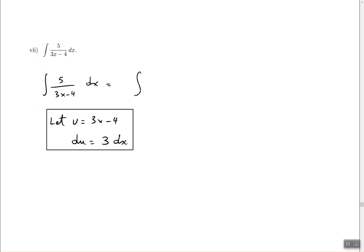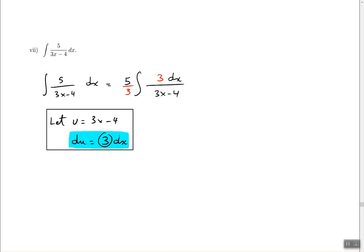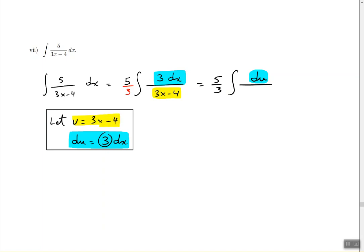First I slide the dx to the numerator and slide the 5 out to the outside. Then I put 3x minus 4 in the denominator as before. I notice I'd like to have 3 dx in the numerator, but I don't have it, so I put a 3 there and keep a one-third on the outside to stay balanced. Now 3 dx gets replaced with du, and the denominator 3x minus 4 gets replaced with u.